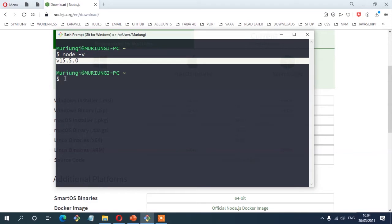Once you do that, we are ready to move to the next step, which is to create a file called package.json. This file is going to help us manage all the dependencies or packages that we're going to use on the entire project.